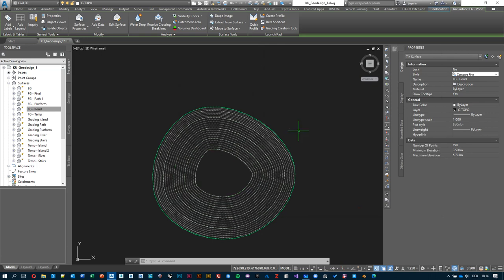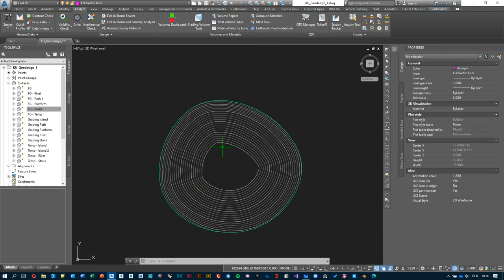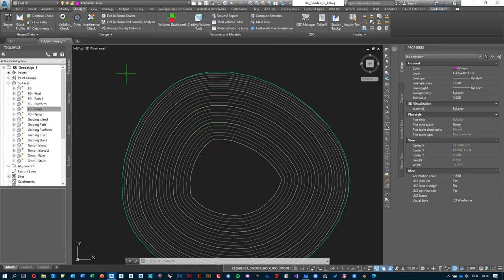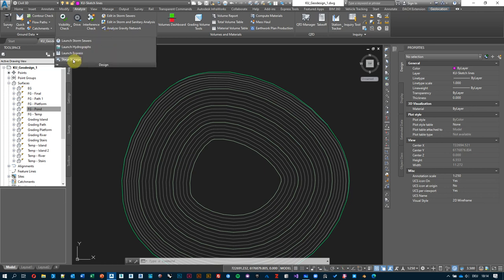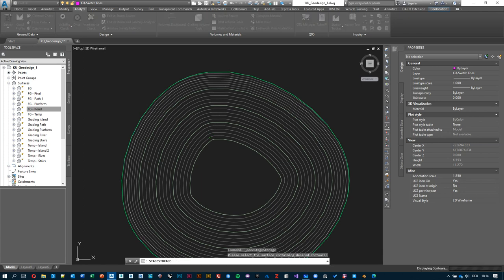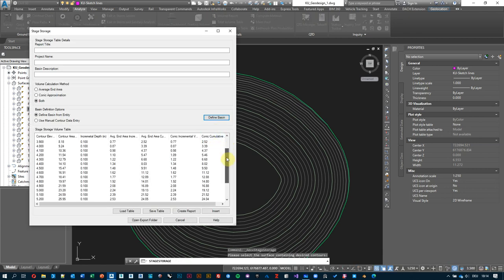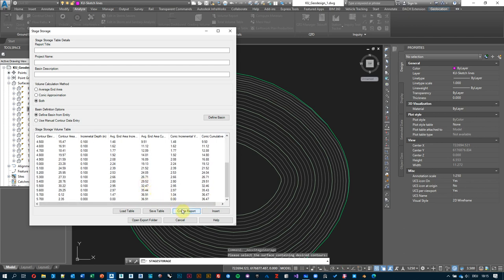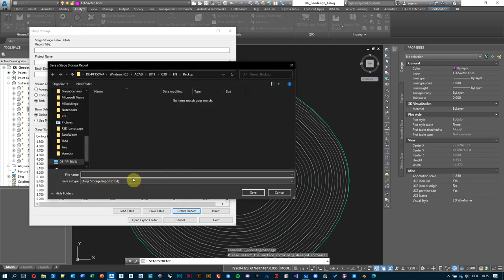Now the picture is much more defined with much better resolution. We can rerun the analysis: under Analyze, Design, Stage Storage — define basin, define, then select the surface. Now we have so much more data, and both calculation columns show around 36 cubic meters. This is what we're interested in.